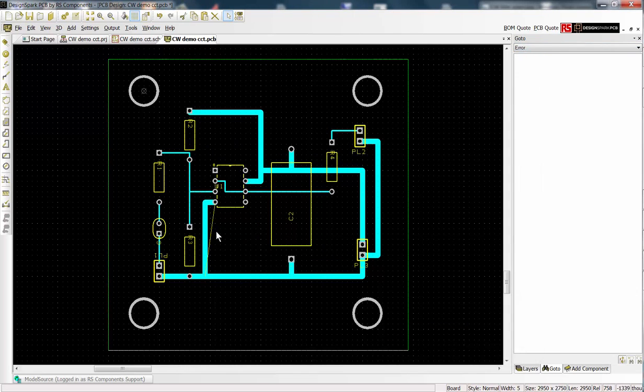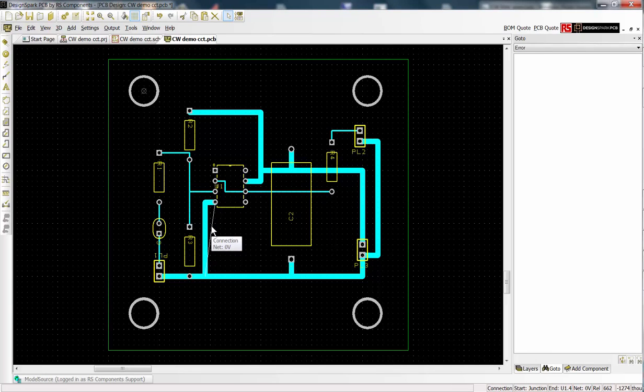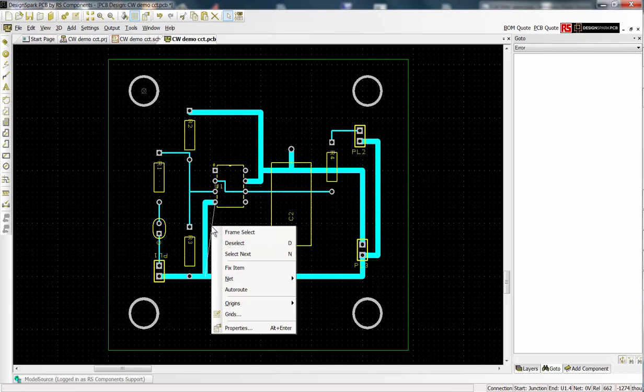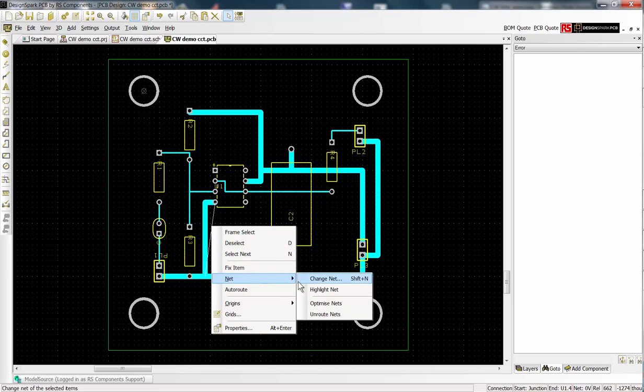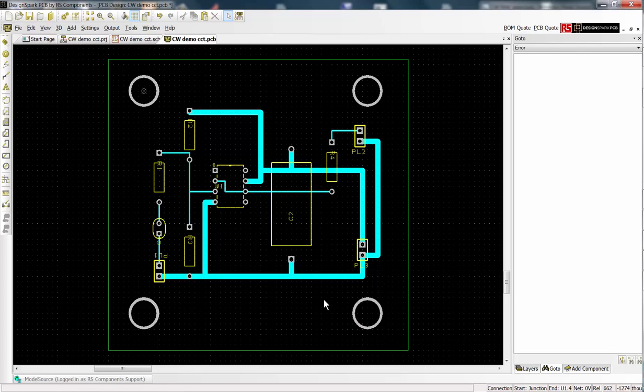Here we see an air wire but the PCB route is correct. To finalize such issues, right click and from the menu select nets and then optimize nets. And the view is corrected. We now have our PCB design completed.